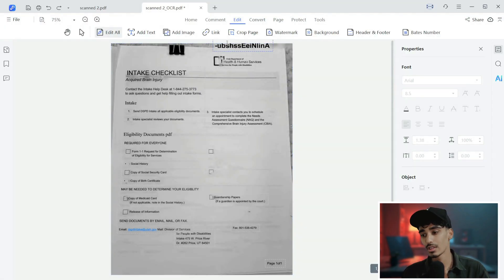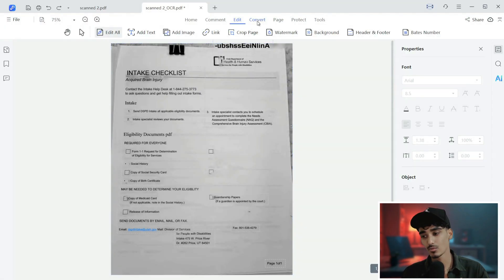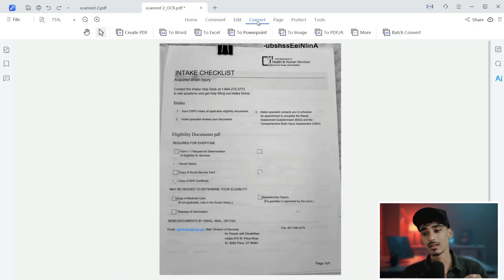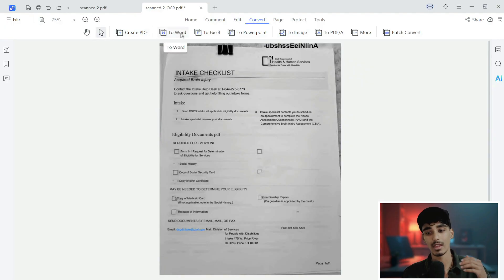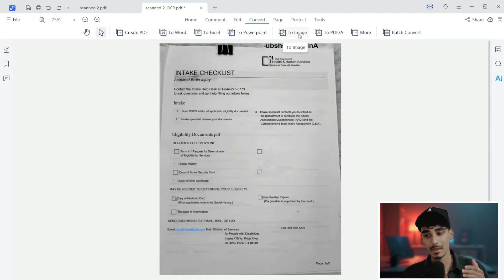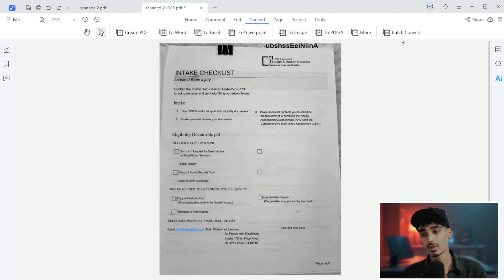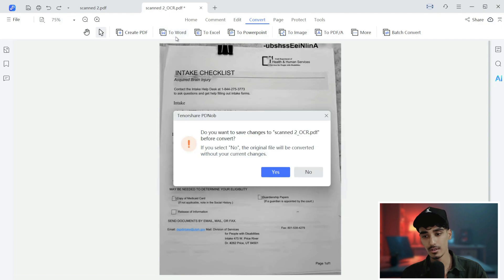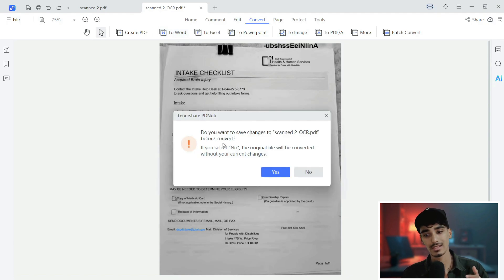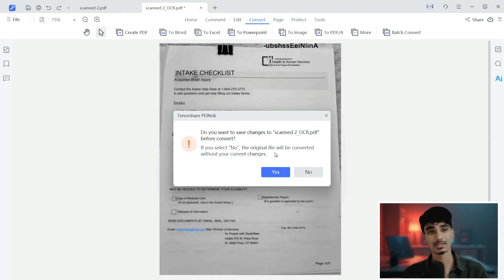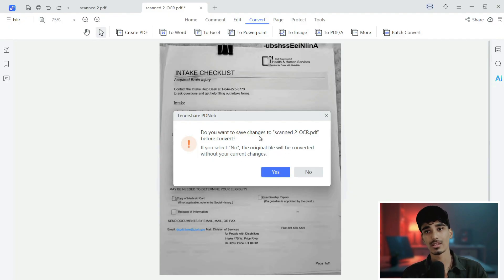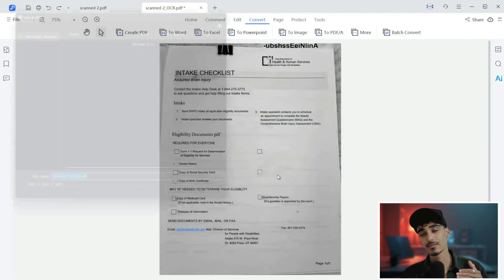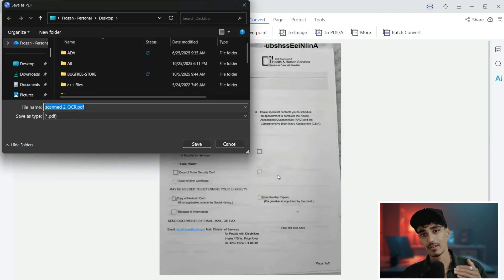Now what we'll do is once everything is ready, we'll hit the convert button and let the magic begin. We have Word, Excel, PowerPoint, image, and many more options to convert and also batch convert. We'll convert it into the Word file. Just click on To Word. And then it says, do you want to save changes to scan.pdf before convert - say yes. We want to change the file to scan-OCR. It has first changed to OCR. We want to save that file first. Just save.